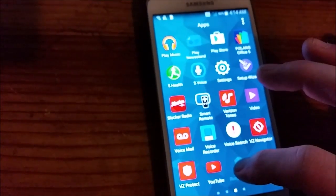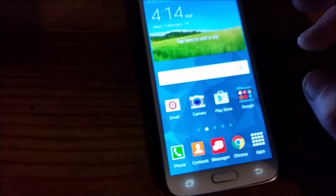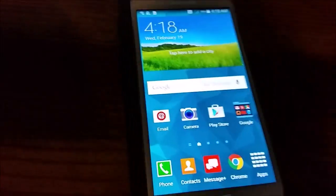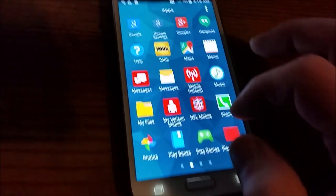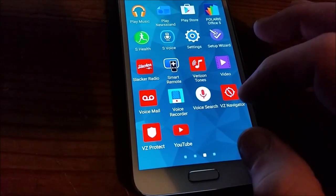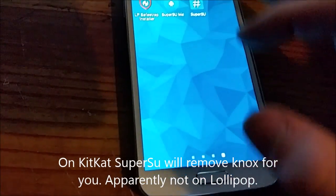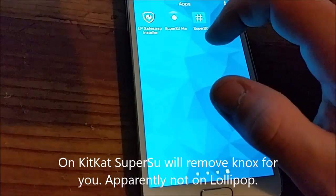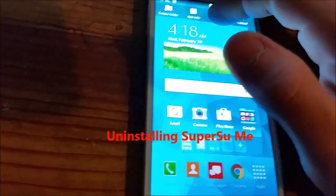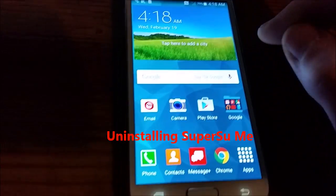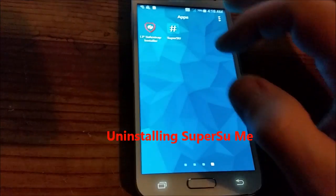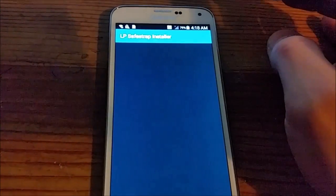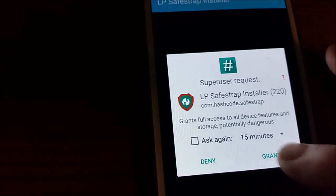Alright, now I'm going to install SafeStrap just to remove Knox because I noticed SuperSU didn't prompt me. So don't forget, LP SafeStrap and Strap. Sure, grant.